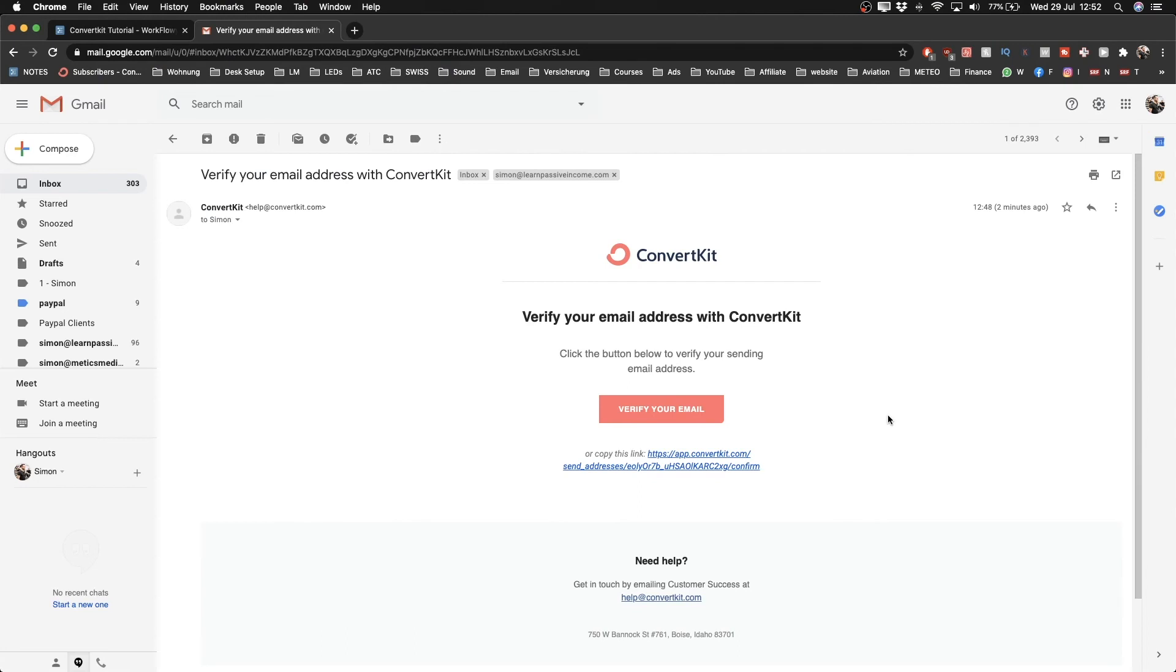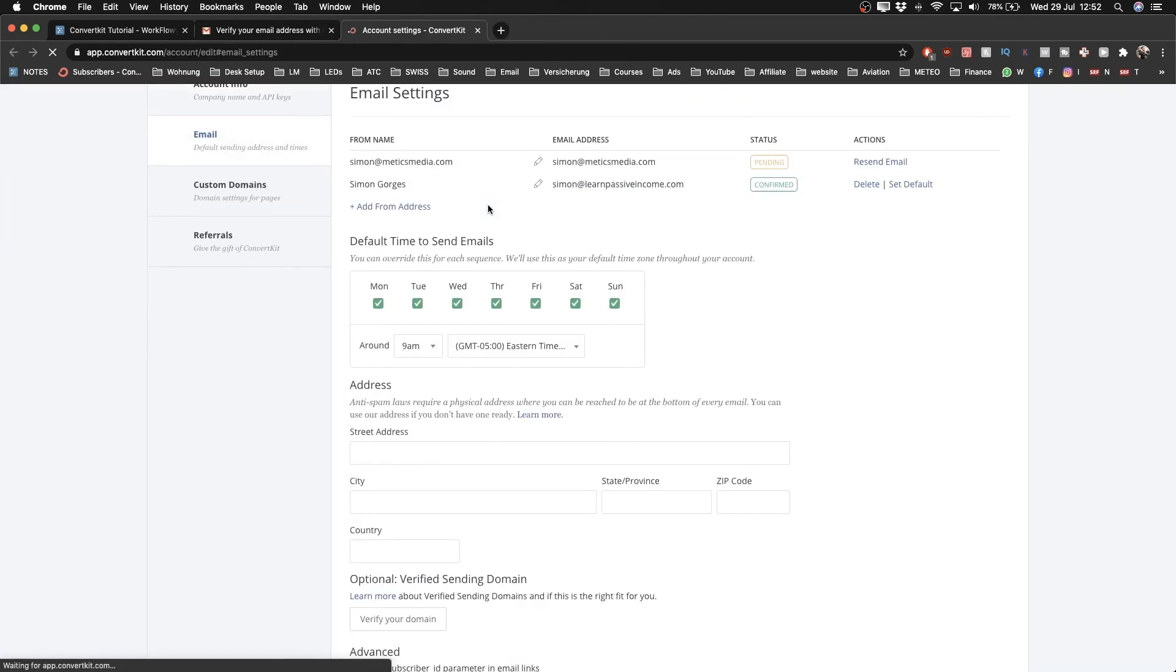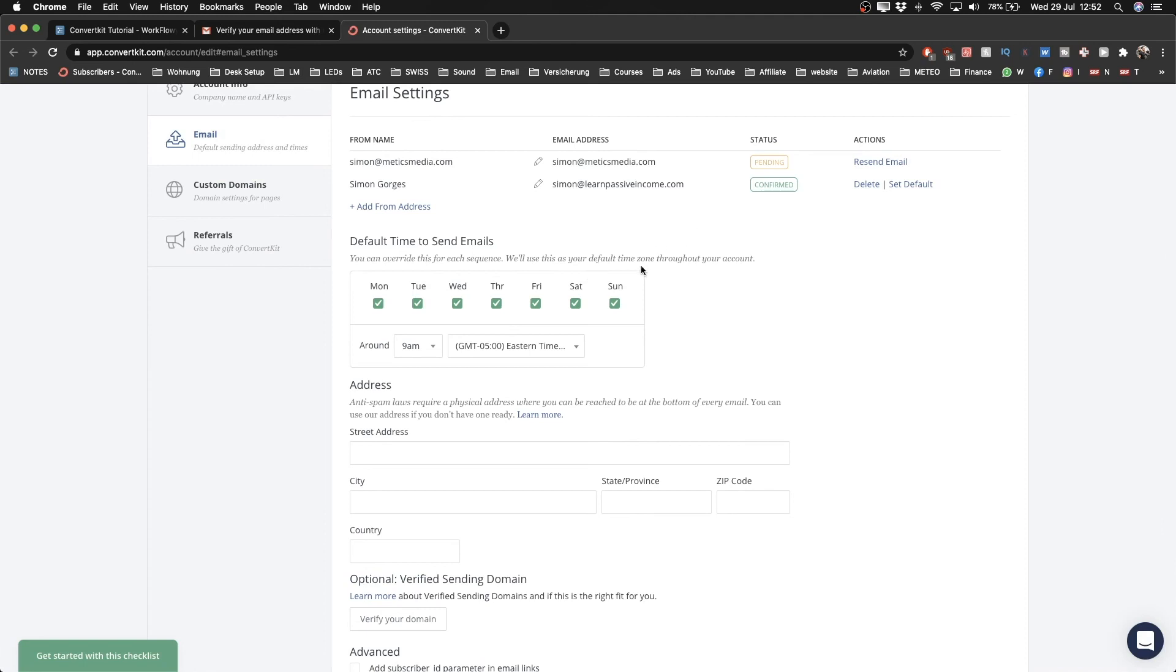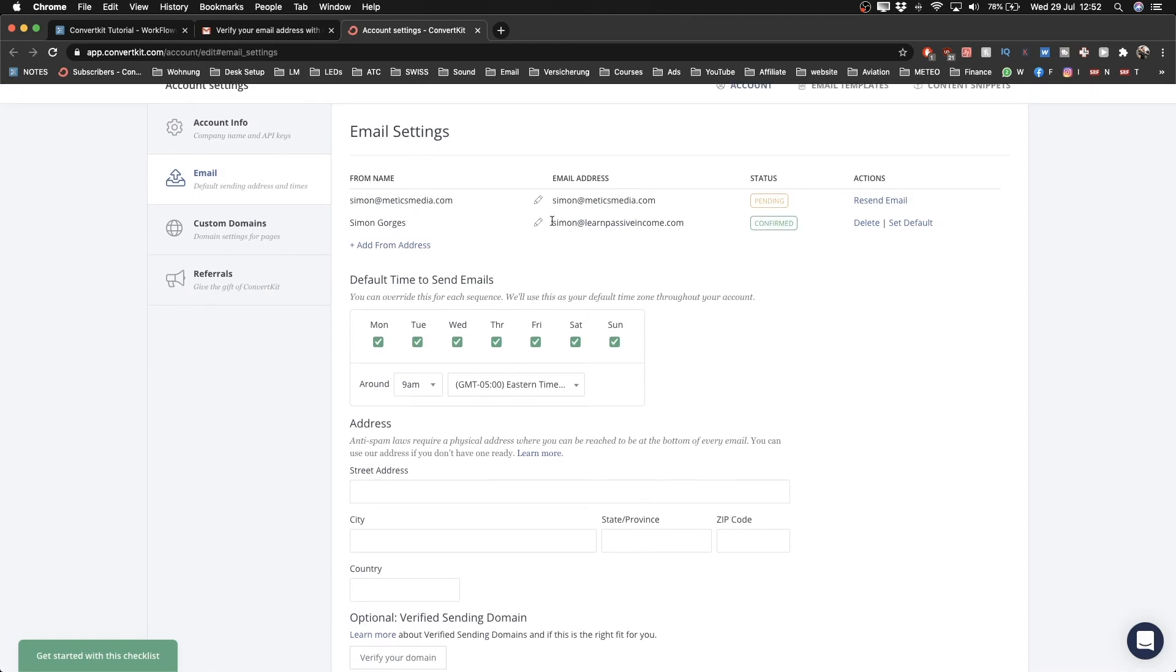I've just logged into my email account and checked my emails. In my inbox, I got this email from ConvertKit asking me to verify my email address that I just typed in. I'm just going to click on 'Verify Your Email' here, and then I should get back to my ConvertKit account.